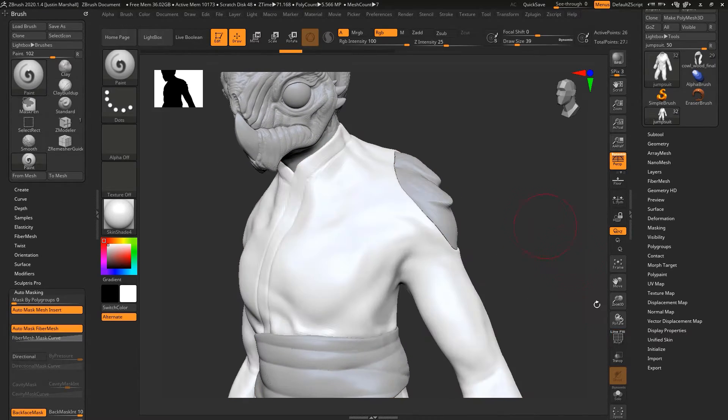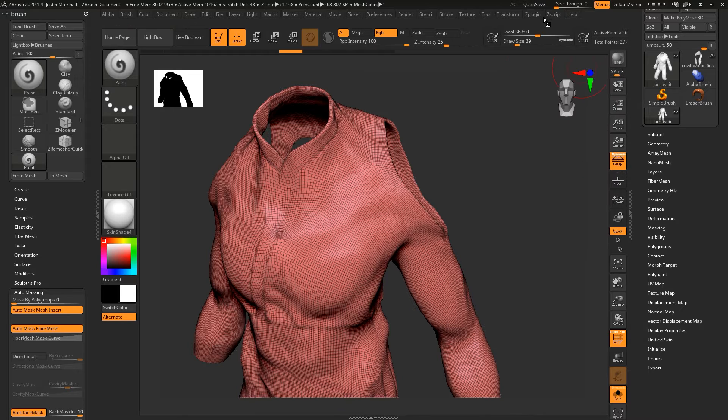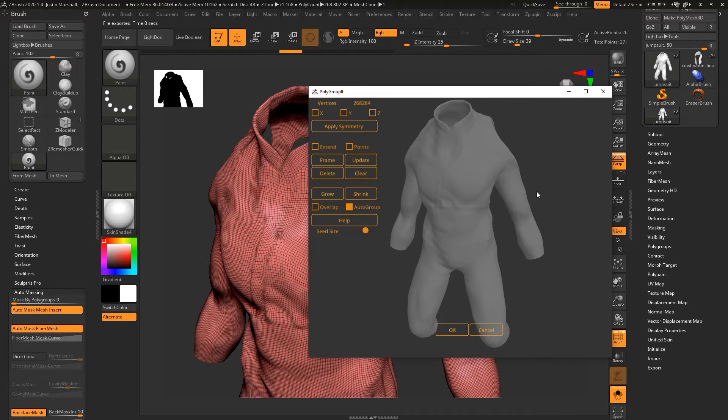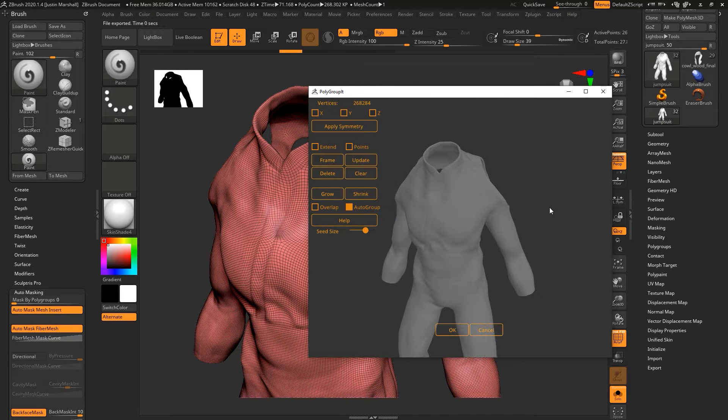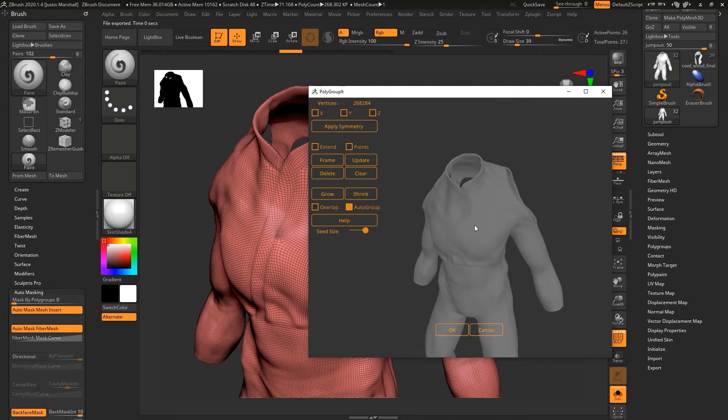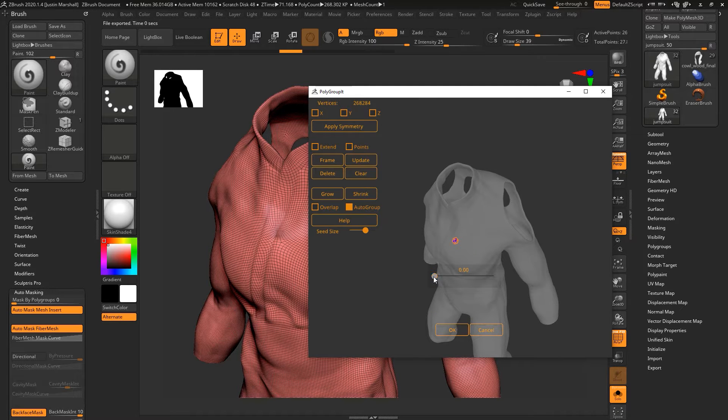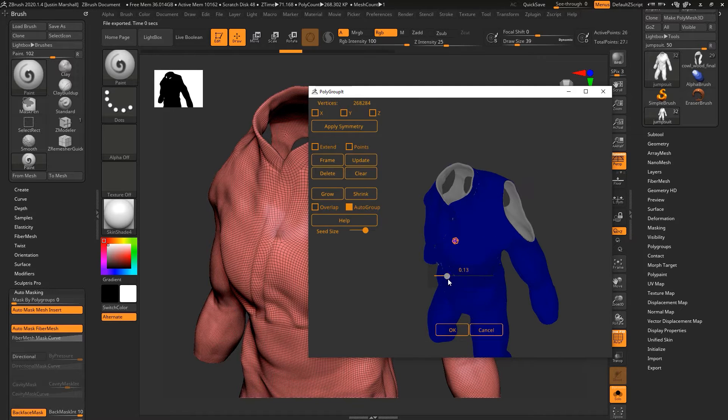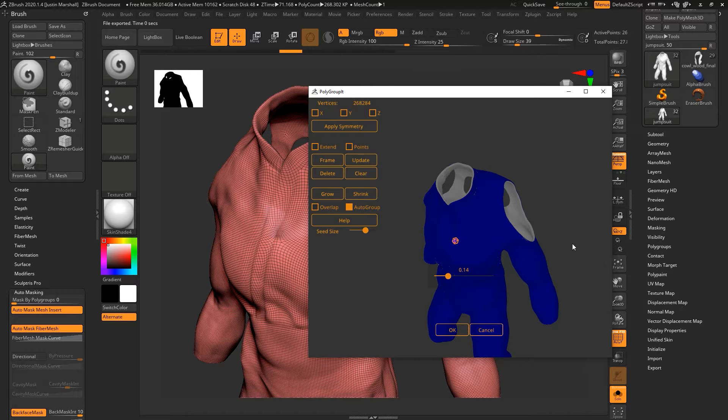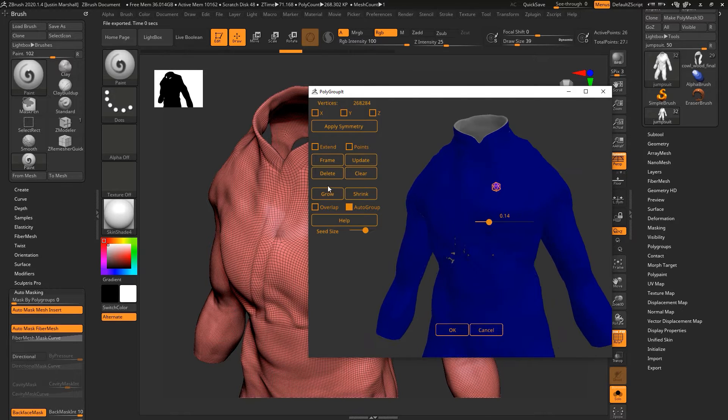We can go pretty far up. We're going to activate Polygroup It with this subtool active. We get a version of our model in here, so I'm going to place a dot on the outside here and then use this slider. It's going to expand, and I want all of the outside to be blue.